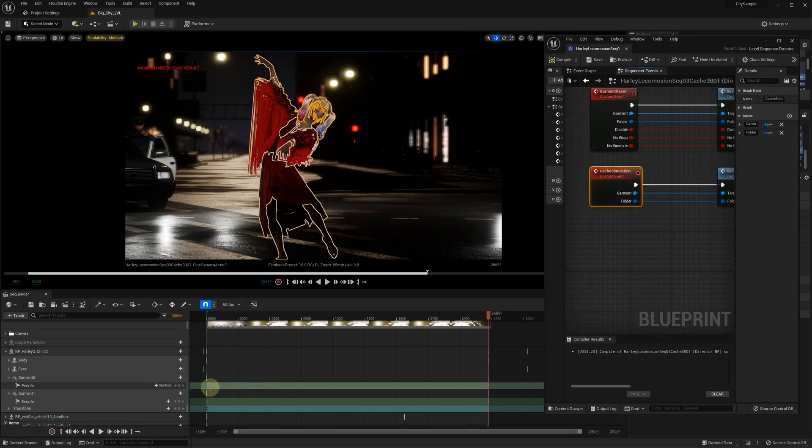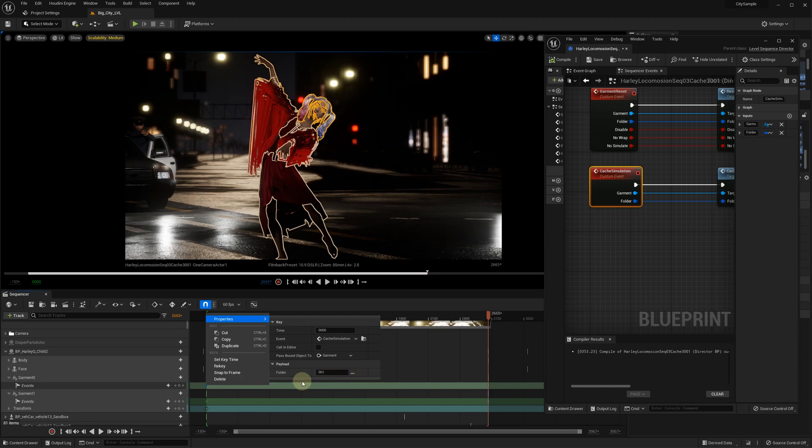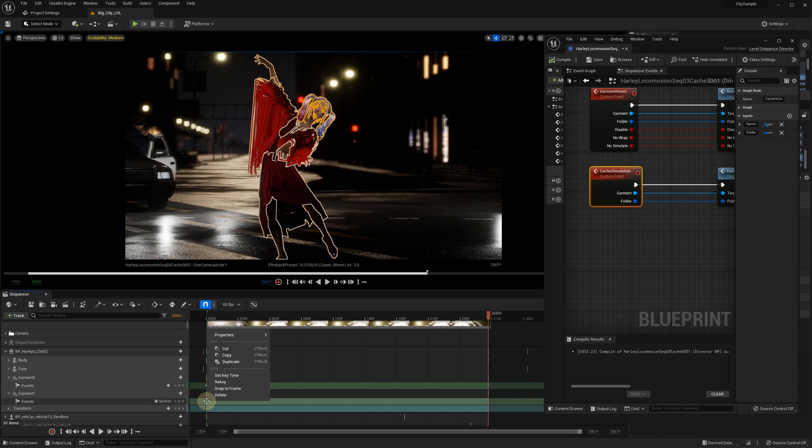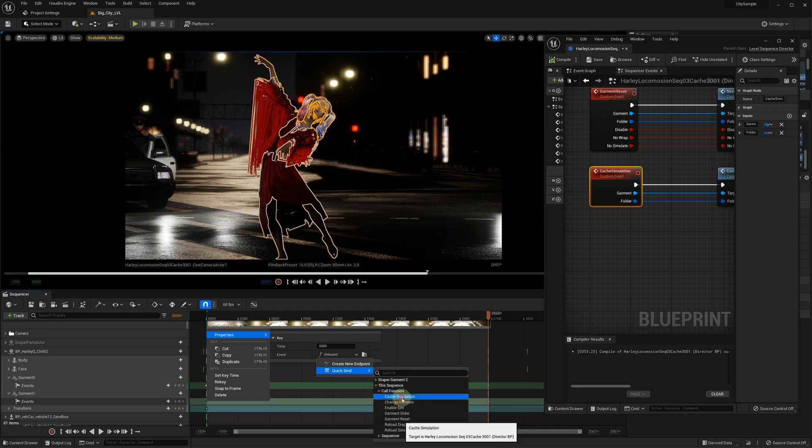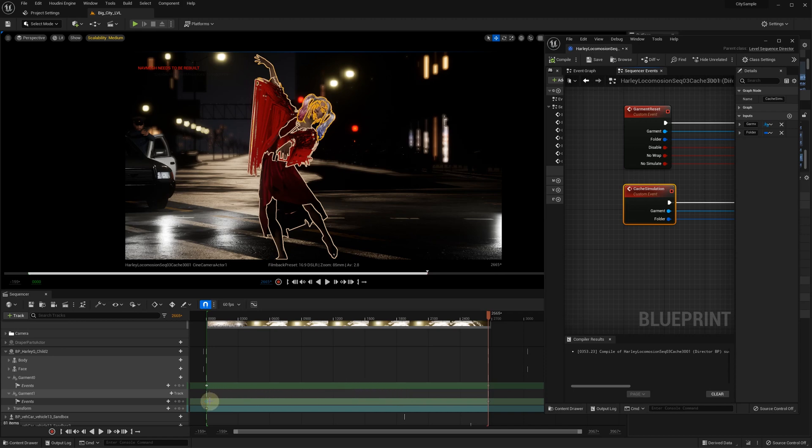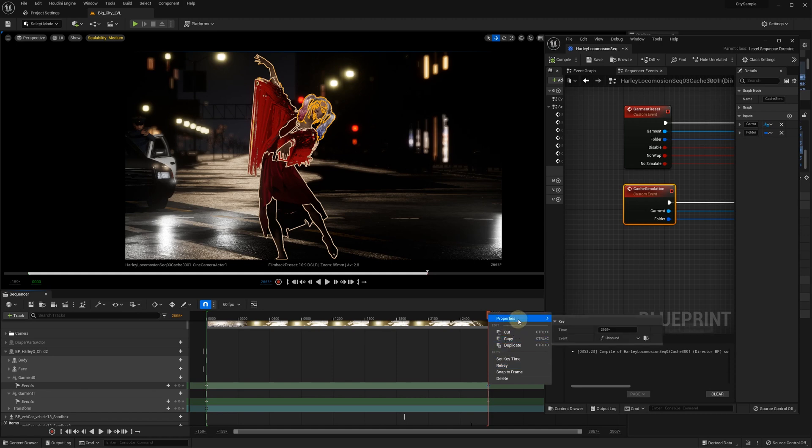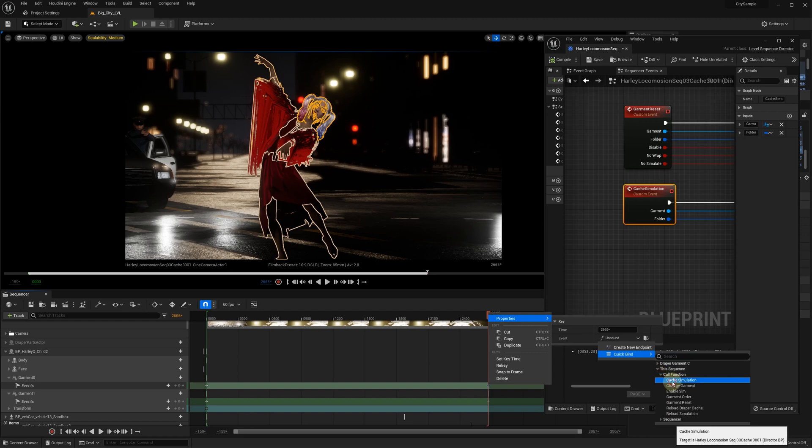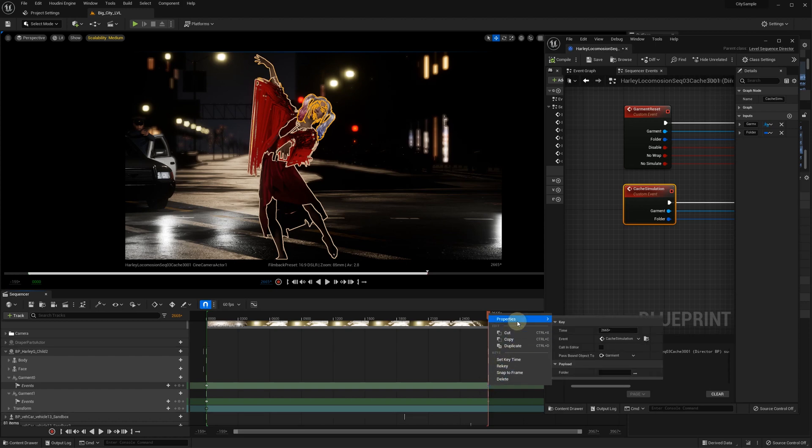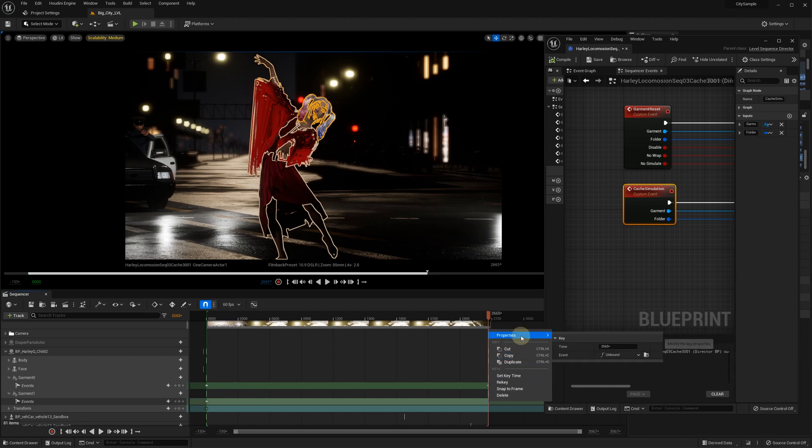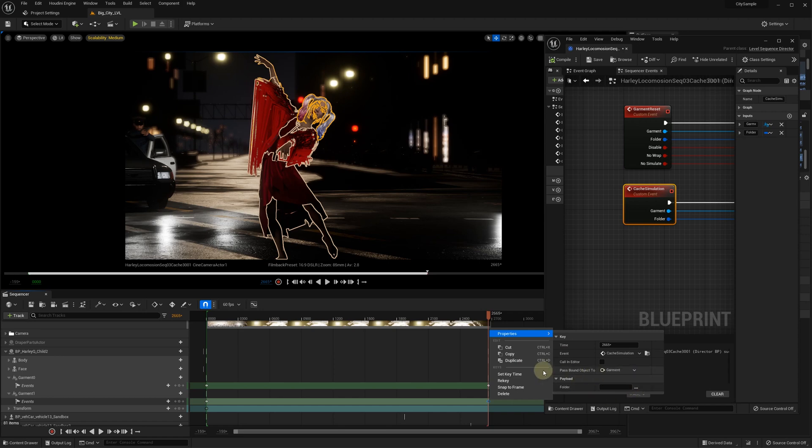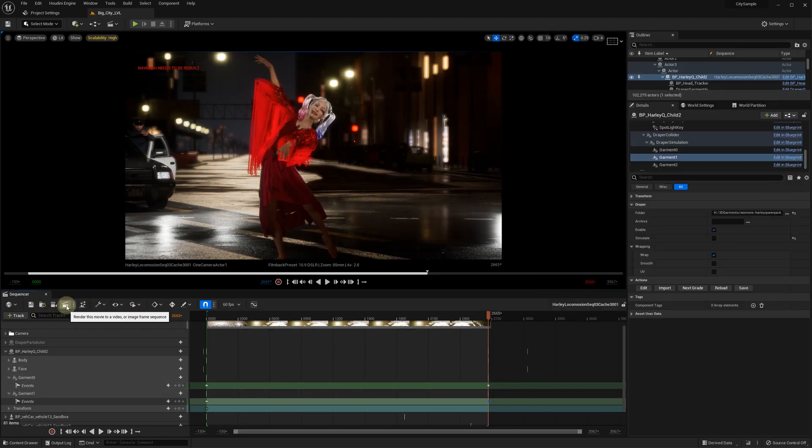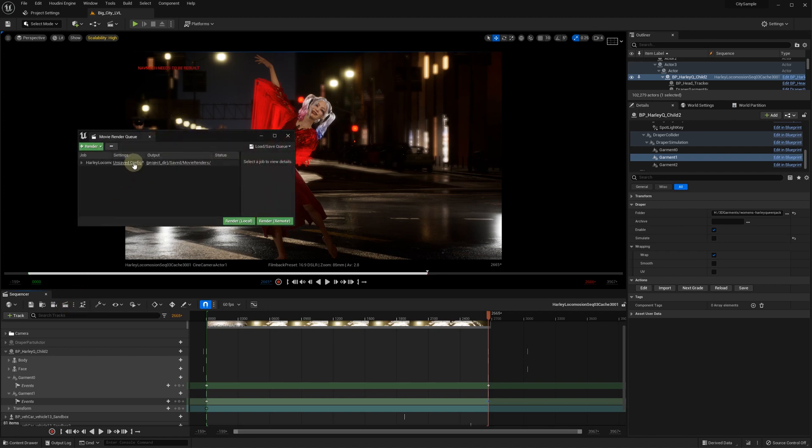For starting events, we enter the folder name 001 where we stored the cache earlier in this video. This time, we can use the Movie Render Queue for high quality rendering.